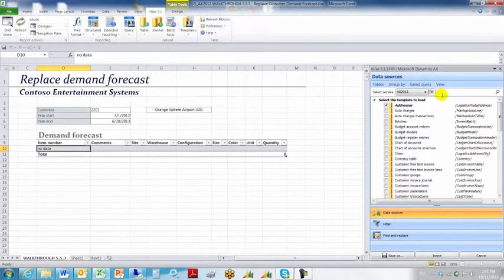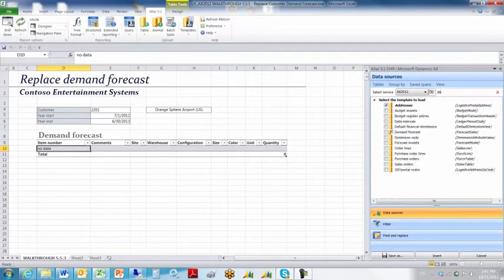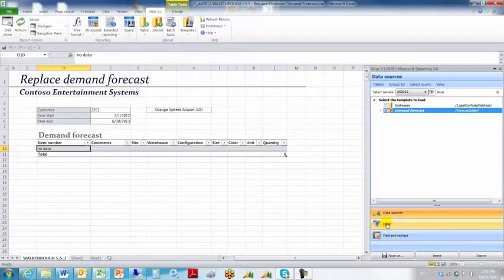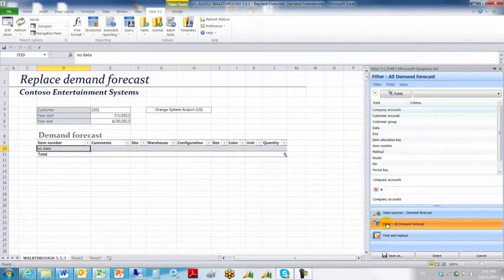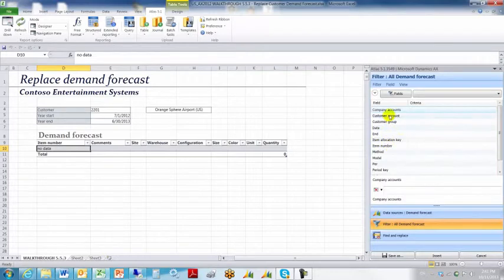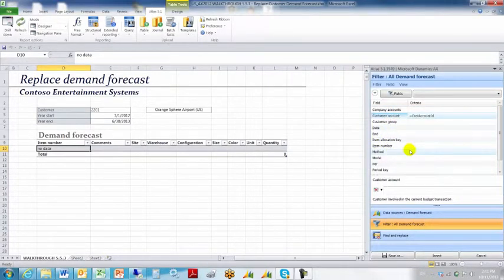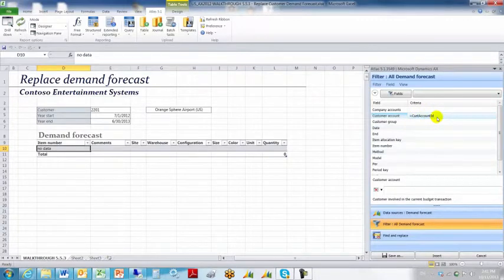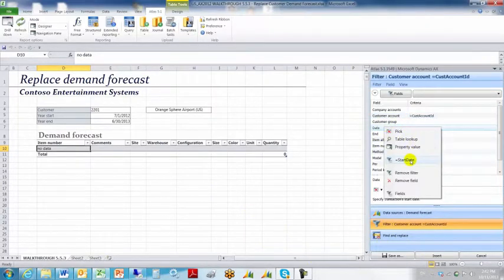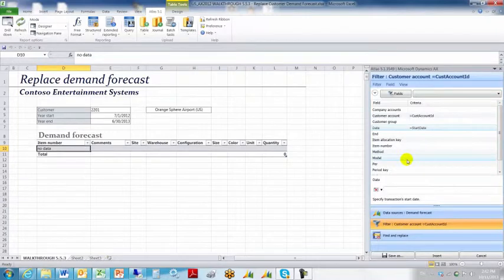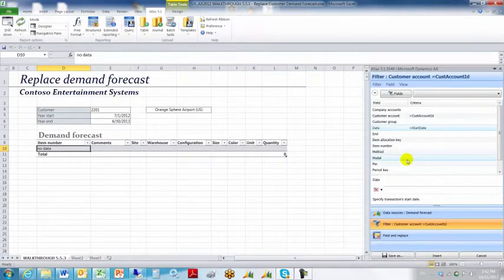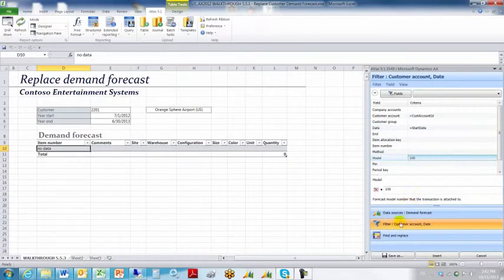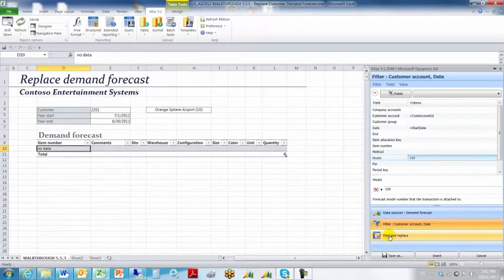We want to find the table called demand forecast, then we'll tick the table and go to the filters tab. Within the filters tab, we want to set the customer account to a name range, default of equal customer account, cust account ID. We want to right-click on the date row and choose the default of equal start date. And in the model row, we want to enter a hardcoded value of model number 100, which exists in our AX database.